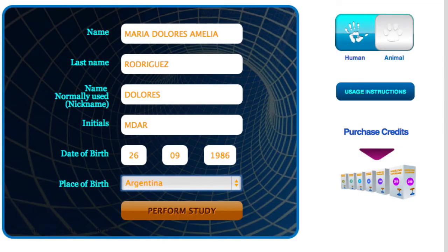Once all the patient's data have been entered, you must click 'Perform Study' and the system will request you to check all the entered information so that the study will be precise and will not deliver wrong results. Once the information has been checked, you must click OK so that the technical department may process all the information and load up the study results.